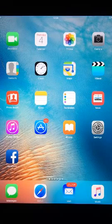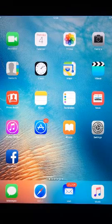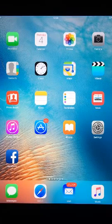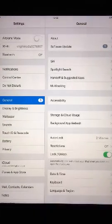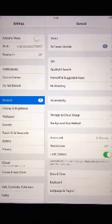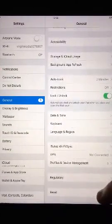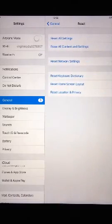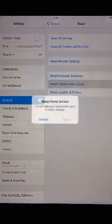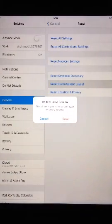To sort your apps into alphabetical order, from the home screen enter Settings, then General, then Reset, then Reset Home Screen. Tap the red Reset Home Screen layout.